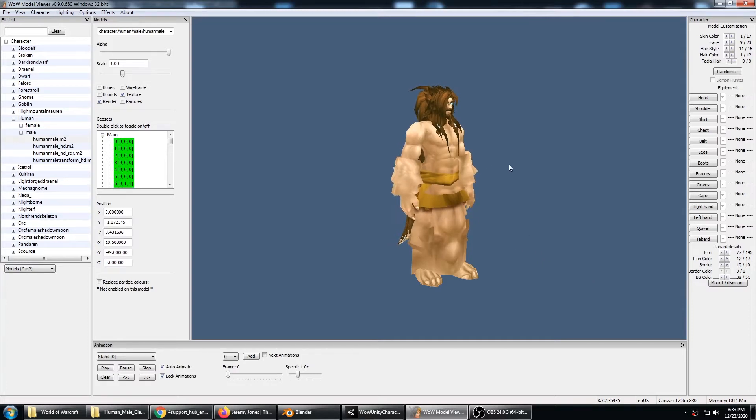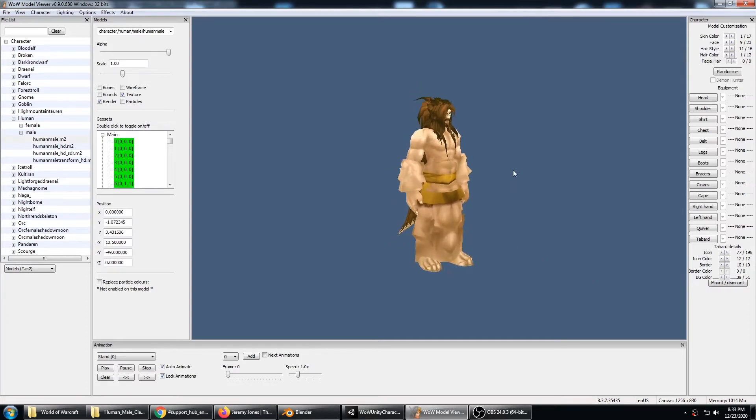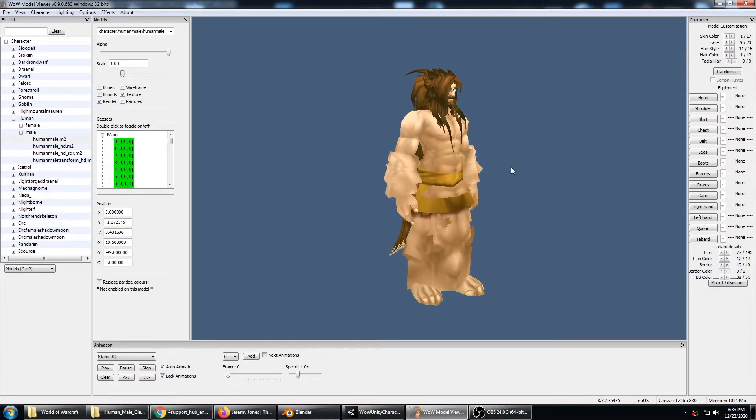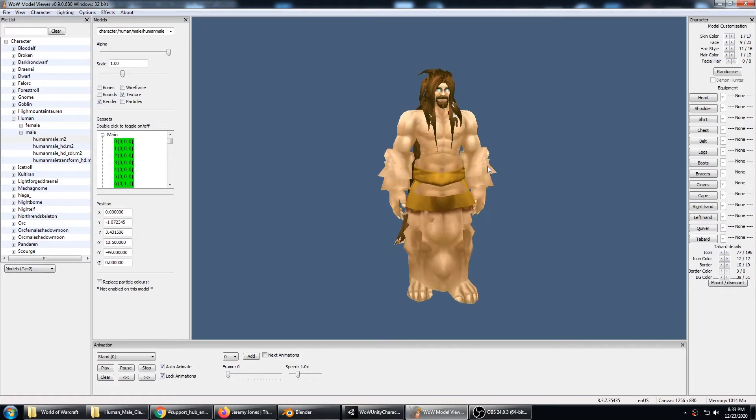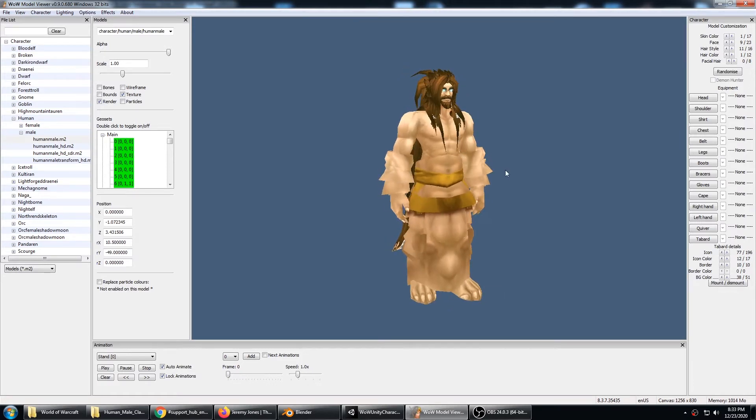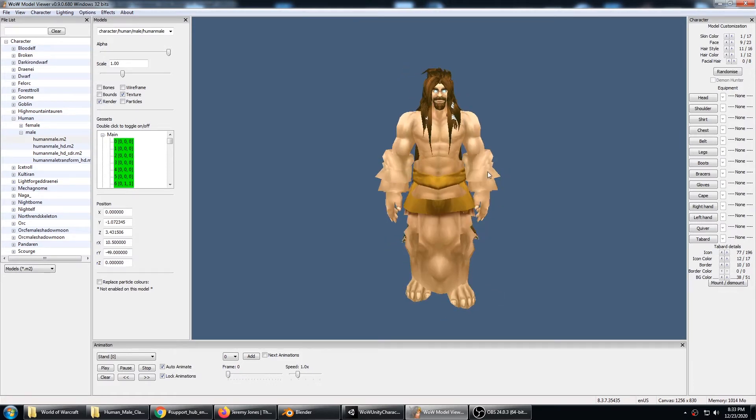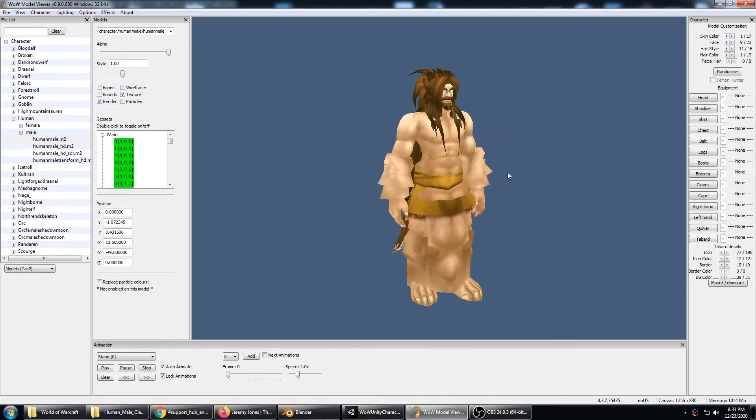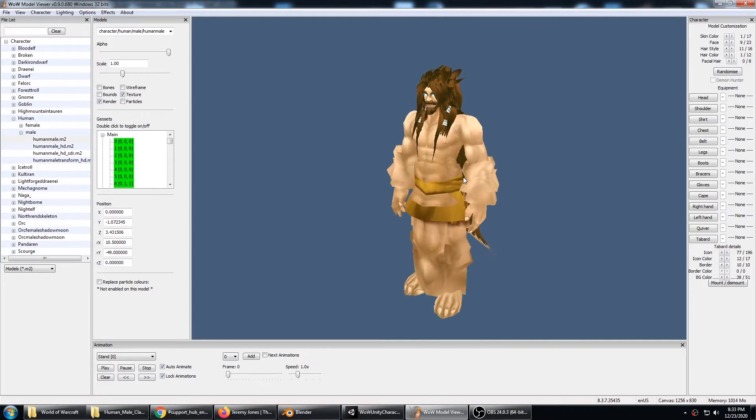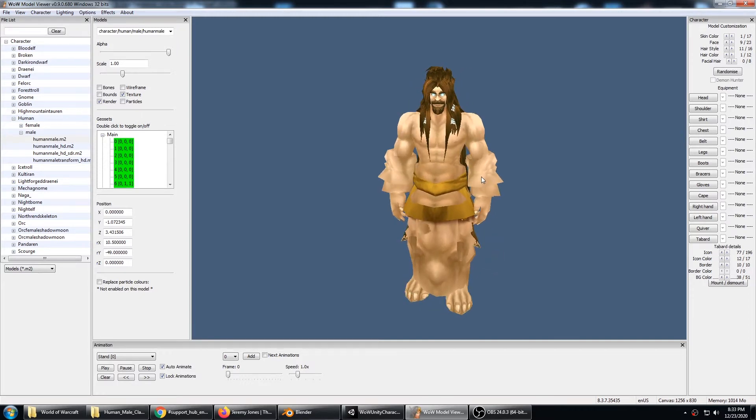We're working to build a character creator similar to WoW Model Viewer inside of the Unity Editor. In order to do that we need to get each character out with all of its submeshes.